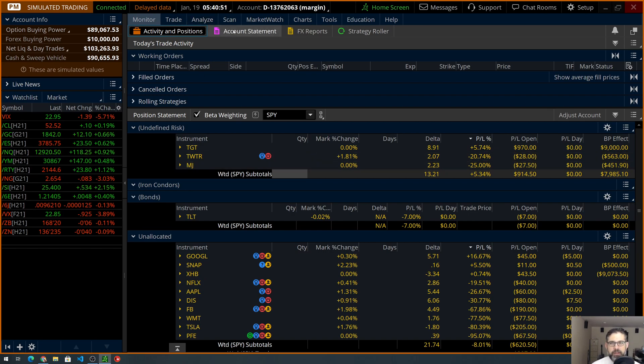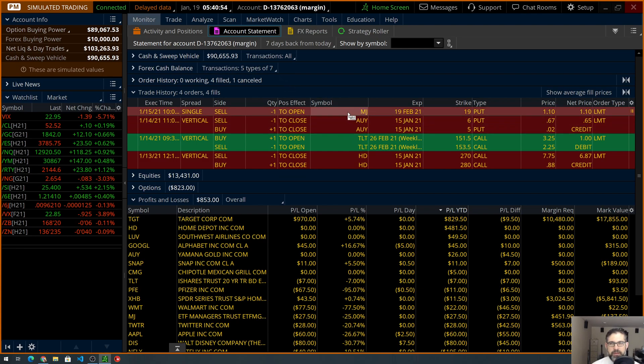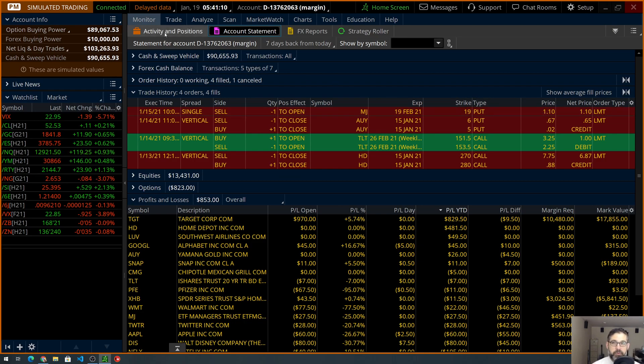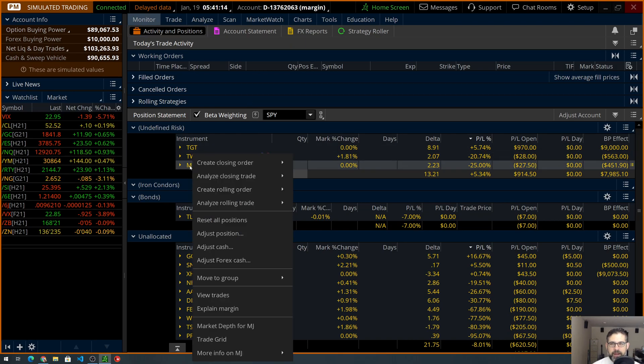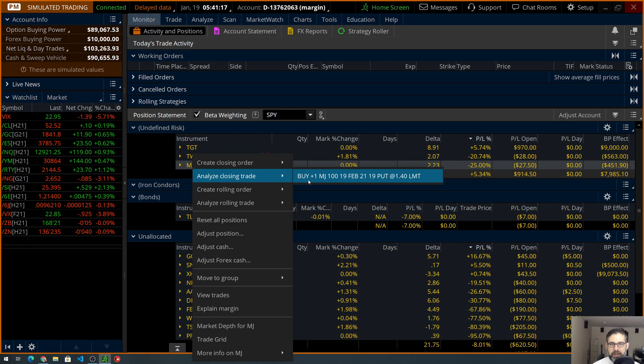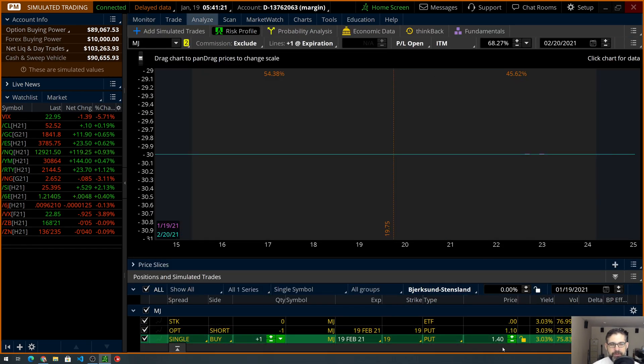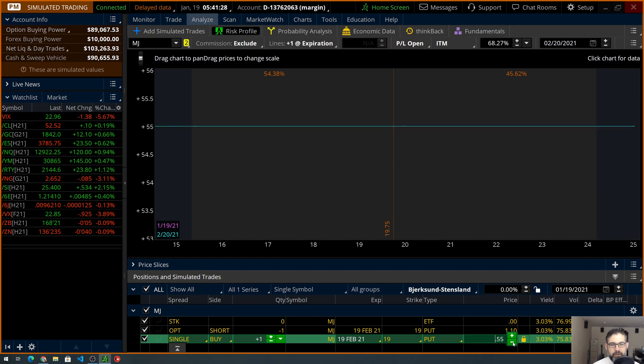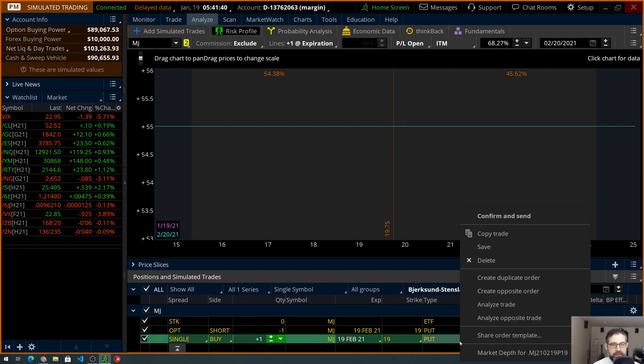So MJ, if we go back and we look at our account statement, we can see that we opened up this trade on the 15th. We sold a put at the 19th strike for $1.10. So the mechanic of taking this off at 50% would mean we'd want to be able to buy this back for 55 cents, right? So here's how we'll simply do this. We're going to go back to our activity and position. I'm going to go ahead and right-click MJ and I'm going to choose Analyze Closing Trade and buy it for $1.40. That's not really what I want to do, right? So I'm going to change this to 55 cents.